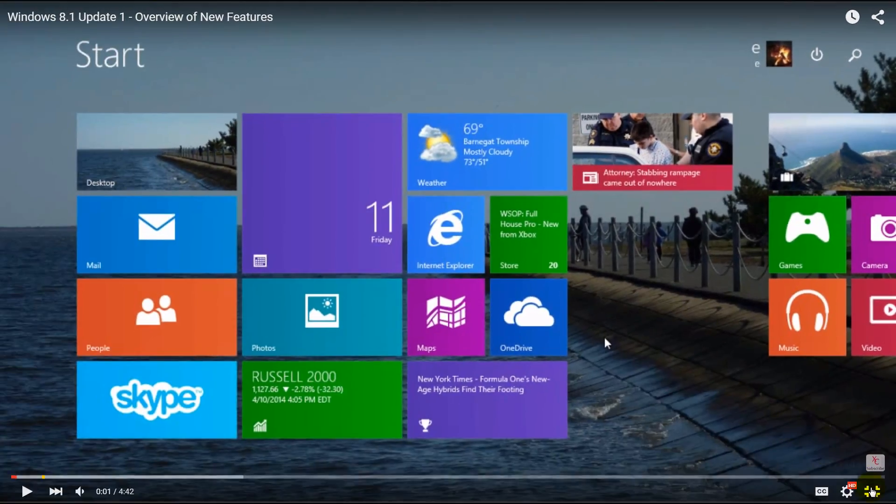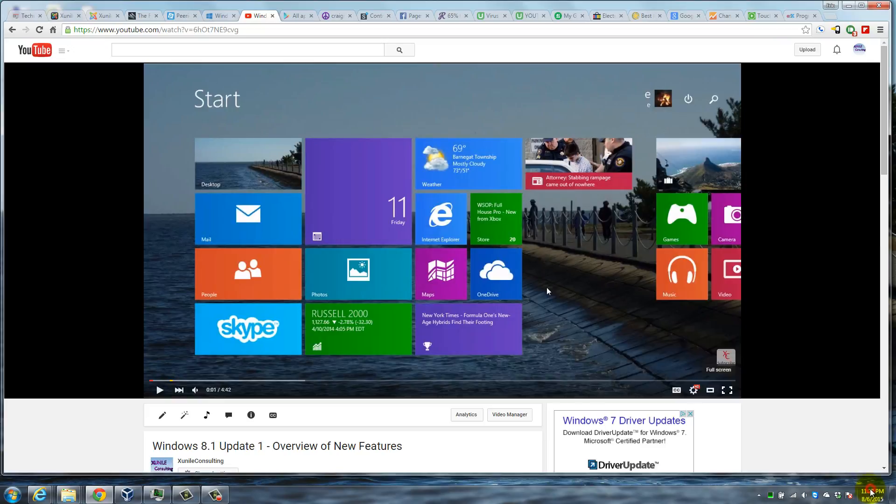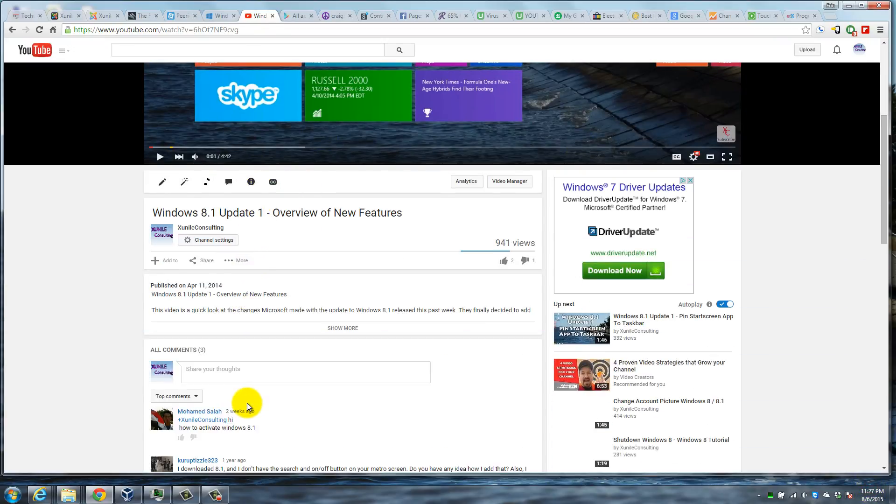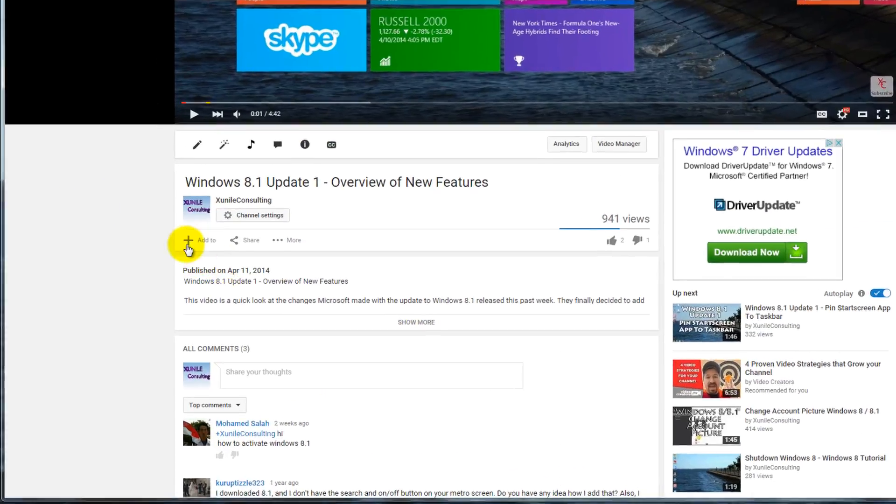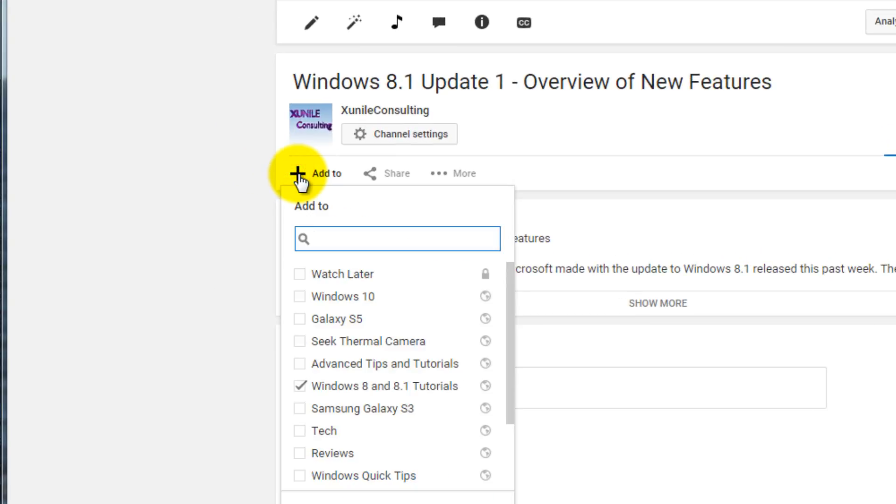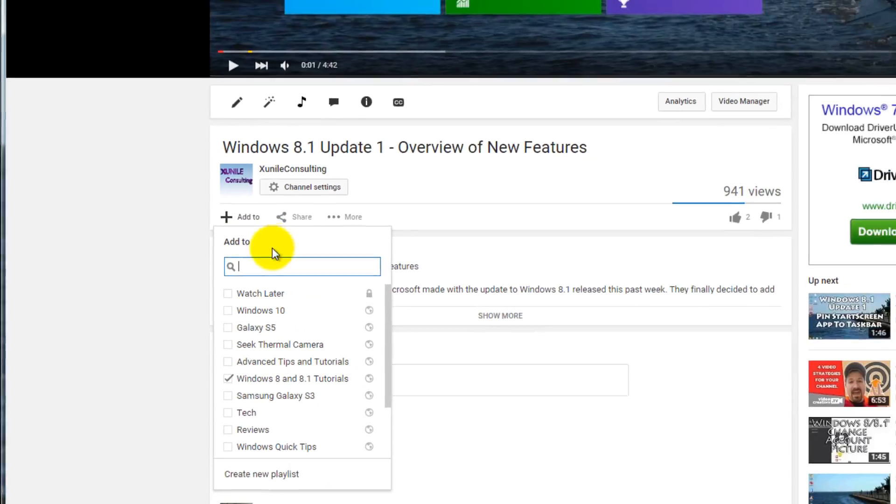But if you're not in full screen, it's basically down under 'add to'. You click on that and you can see here 'watch later', so you select that and then it'll add it.